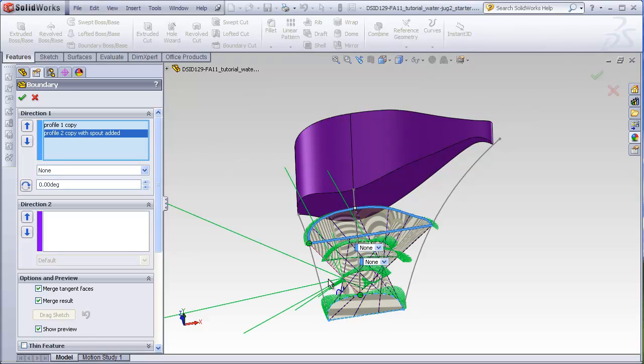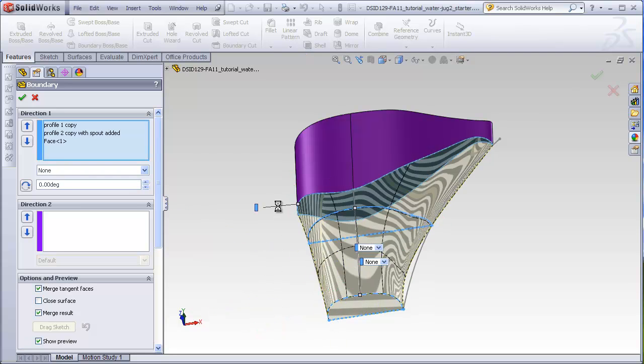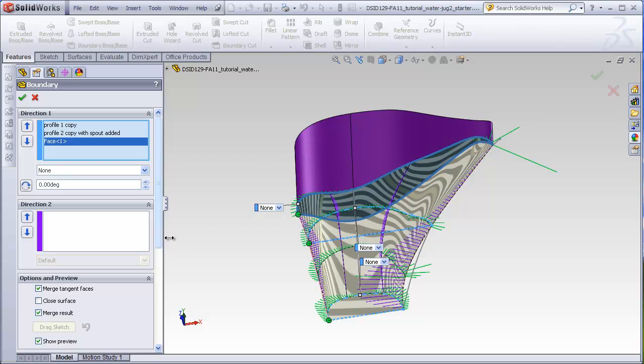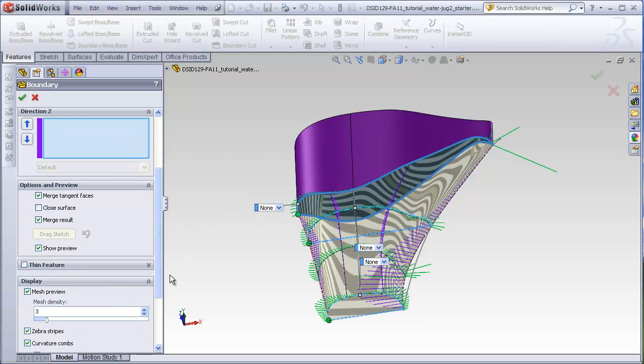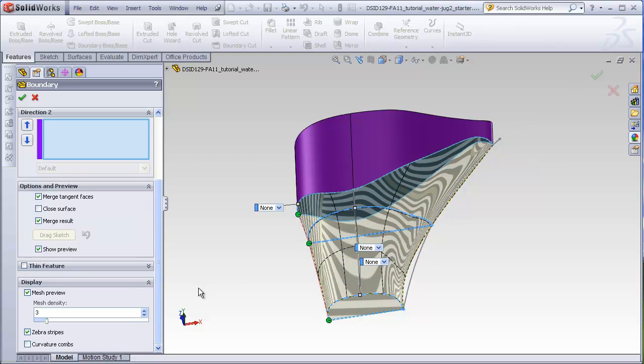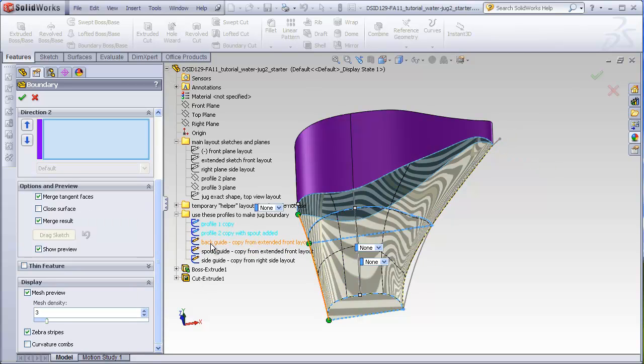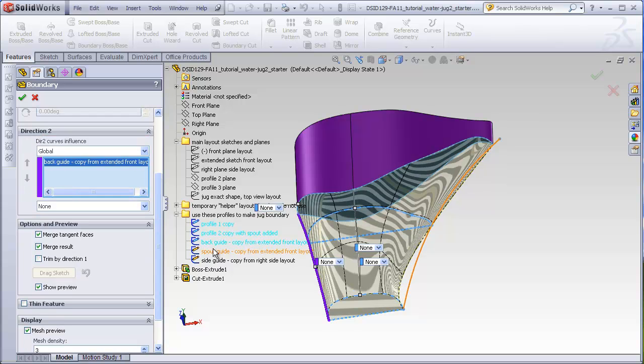For some reason this wants to twist around, so I'll just drag this point to here, and then select this face. And for direction two, I will select my guide curves. To make this a little easier to see, I'm going to go down here and turn off my curvature combs. It might be easier to select the guide curves from the feature tree.